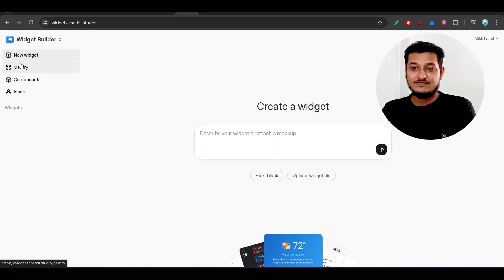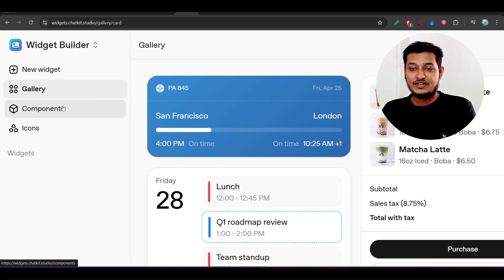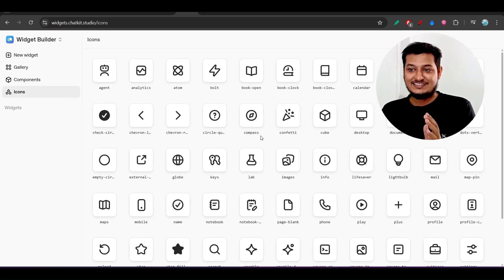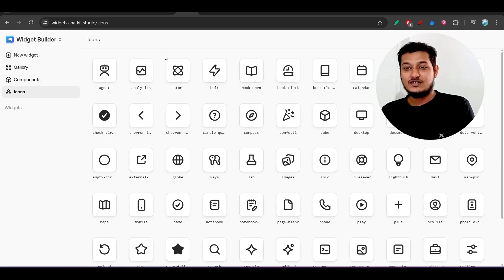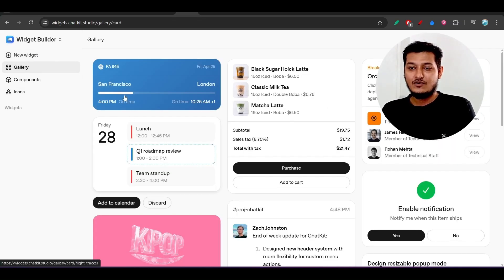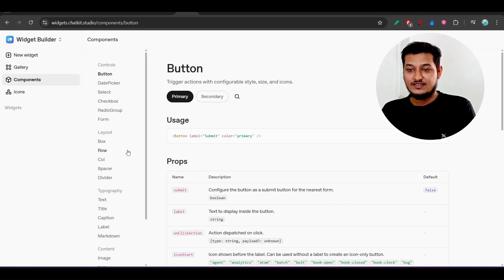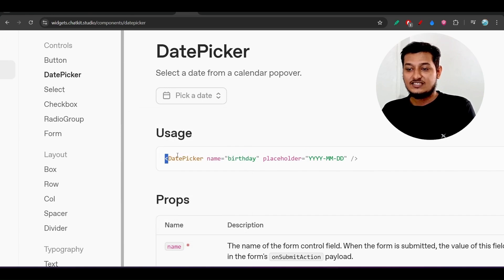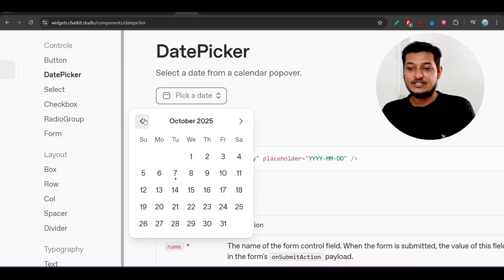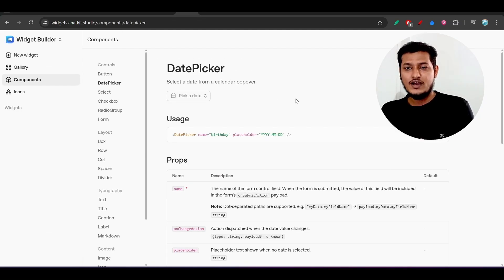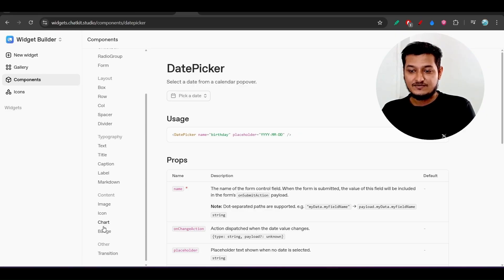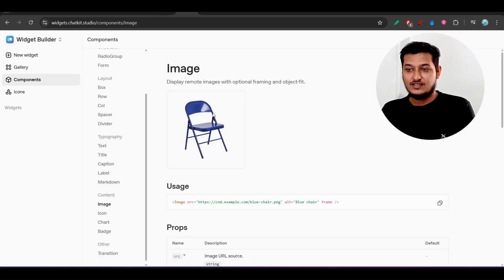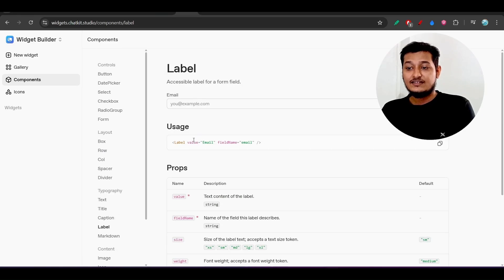Another interesting thing is the Widget Builder. If you click on it, on the left-hand side you will find gallery components and icon options. The widget builder is important because when building a website in React or any framework, you need these kinds of widgets. For example, if you want to attach a date picker, you take this code, place it, and you get a beautiful date picker. This is similar to Material UI in React — they are giving the same thing here.